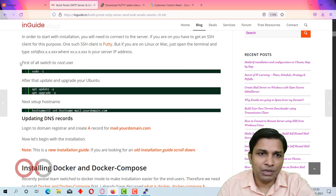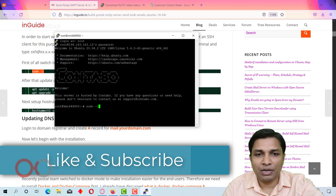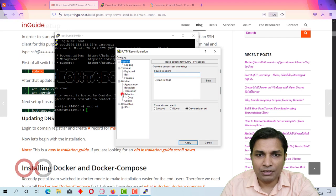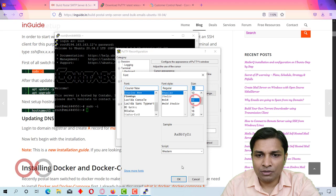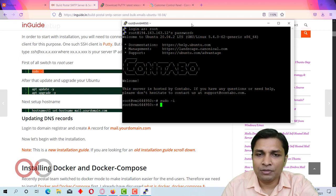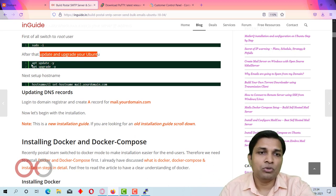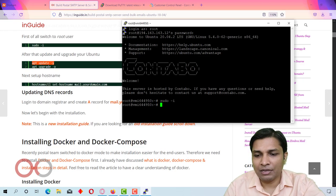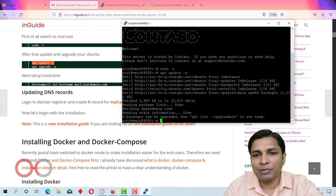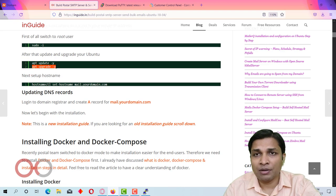The next step is to switch to root user by executing the provided command. Then update and upgrade the operating system using the apt commands. After the update finishes, execute the upgrade command. After that, set the hostname by replacing 'your-domain.com' with your domain name — in my case it is inlearn.in.